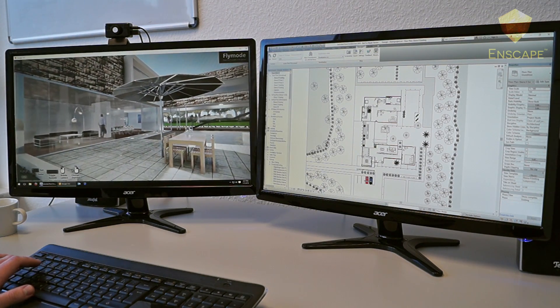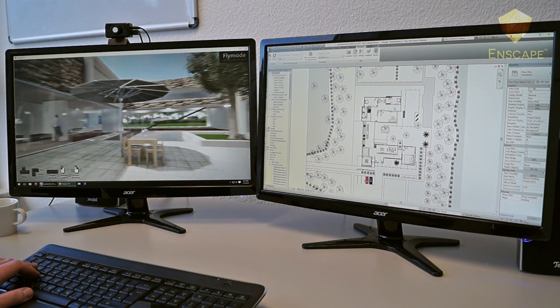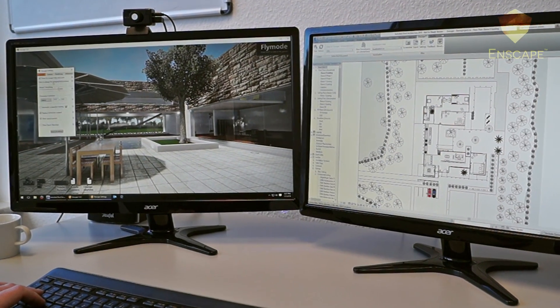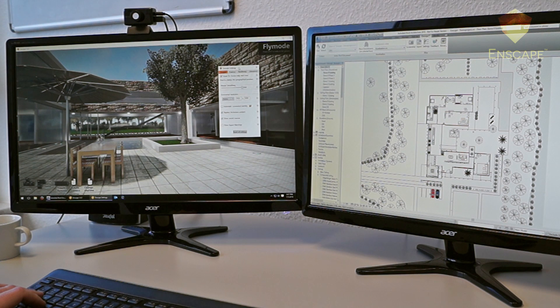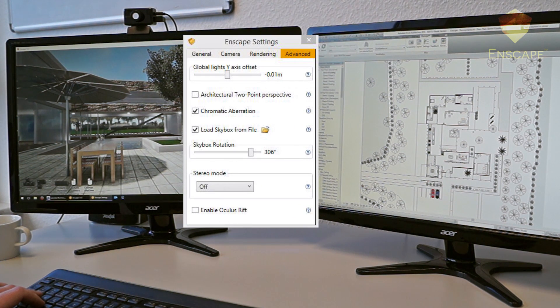Now we look around here, and to activate Oculus Rift, simply go to the Enscape settings, again in the Revit ribbon under the Enscape tab. In Enscape settings, go to the Advanced tab and at the very bottom there's the box for Enable Oculus Rift. You'll notice the screen is a little bit brighter, but that just compensates for it in Oculus and it'll show up perfectly through the Oculus screen.